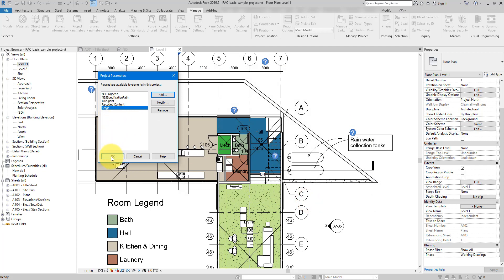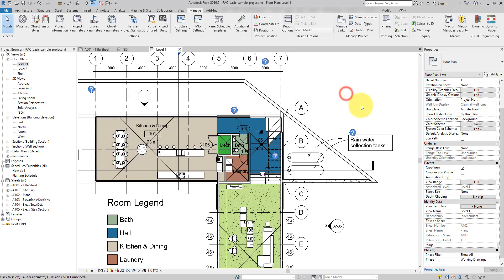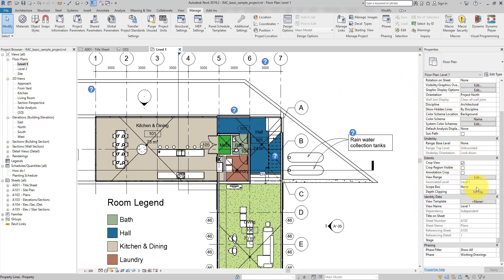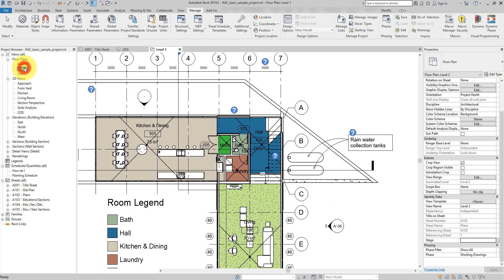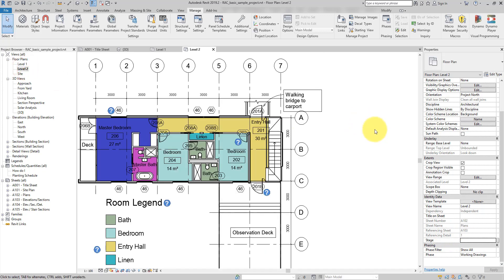Now if I look at the properties for this view, under Identity Data we have Stage as the new text parameter. Let me put in Stage 1 and apply it. We can now change to the Level 2 view — it also has the new Stage parameter, because we applied this parameter to all elements that are views. For this one I can go in and set it to Stage 2.